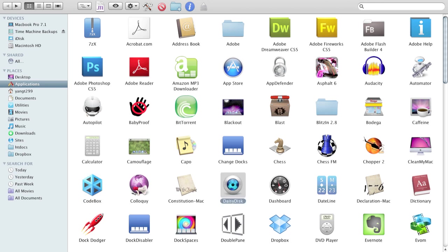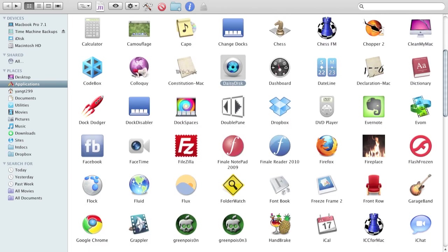DaisyDisc is a really good application as a visual representation of your disc. So, you can see if any one place on your disc is taking up a lot of space.